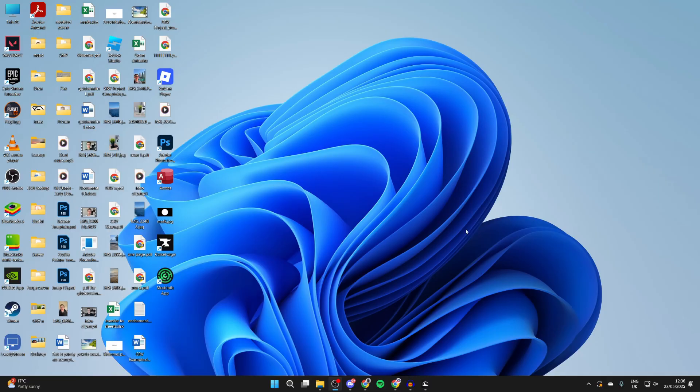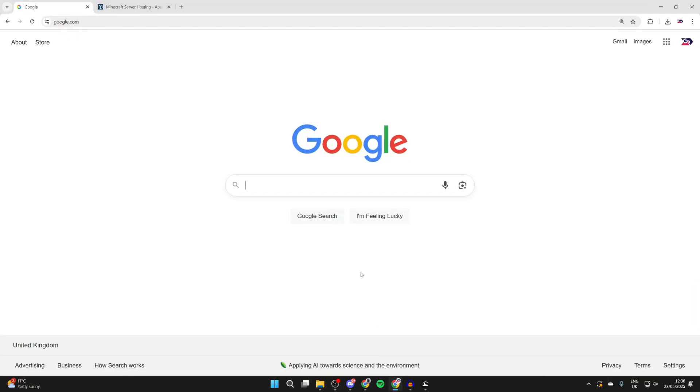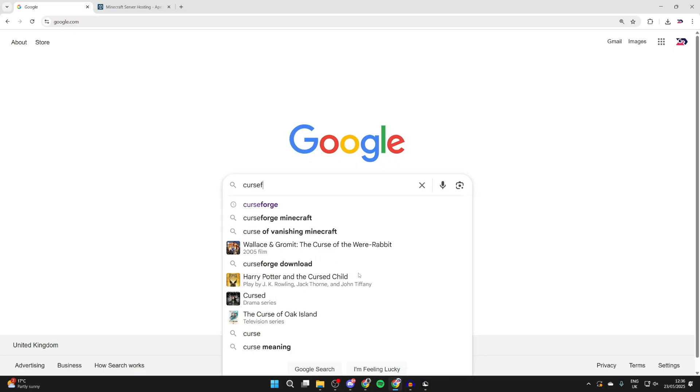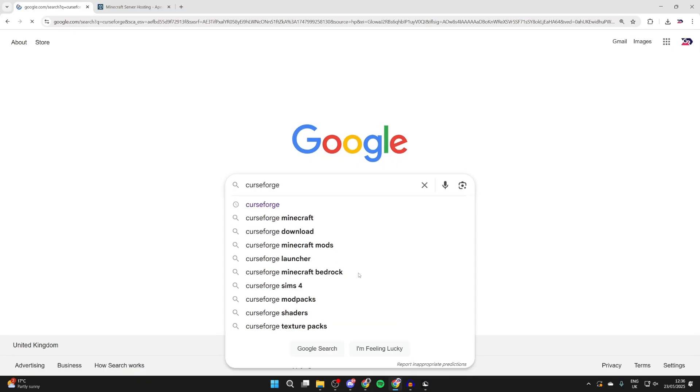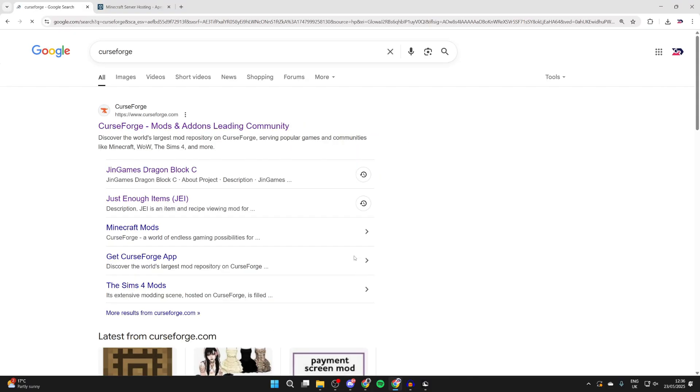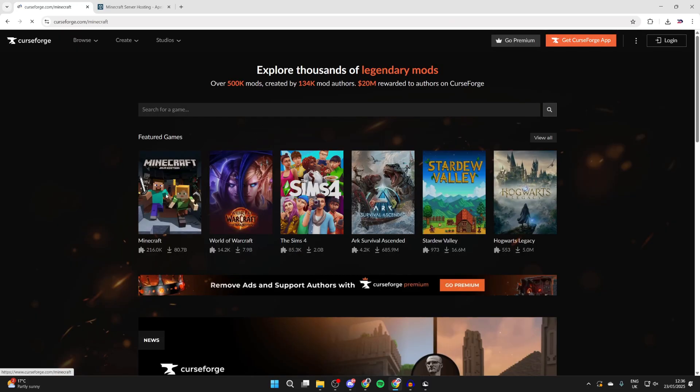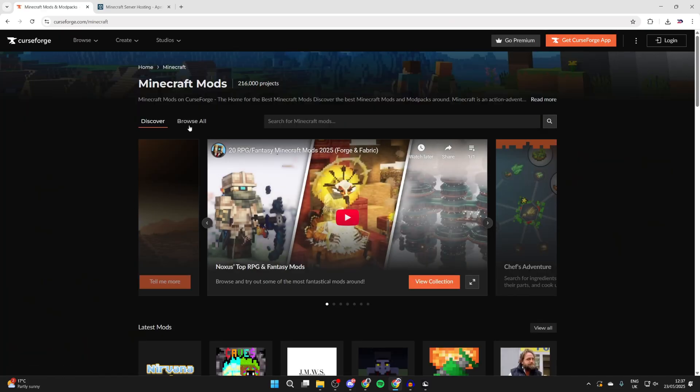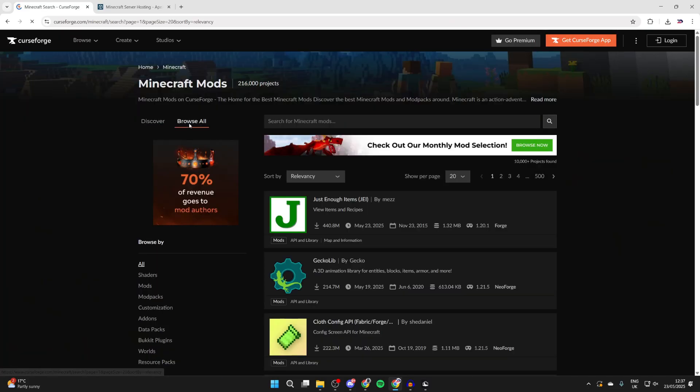Open up a web browser of your choice. I'm using Chrome, but it doesn't matter what you use. We can come to a site called CurseForge. There are other sites you can use as well. This is just my go-to site for getting shaders amongst other Minecraft mods as well. Select Minecraft and press browse all at the top.